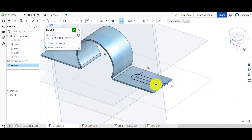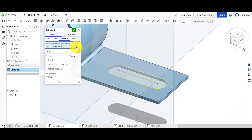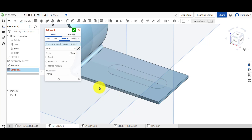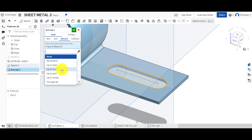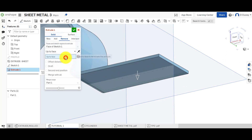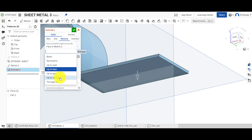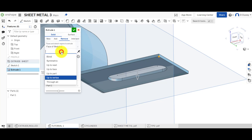Click on Extrude — it's already selected that profile because the sketch is active. Because we created a solid we want to remove material, so click Remove and select that profile. It's going blind and showing 25 millimeters, cutting all the way through. I can also use 'Up to Face' and select the face — that's a quick way of doing it. You've also got 'Up to Vertex', where I can select a point.